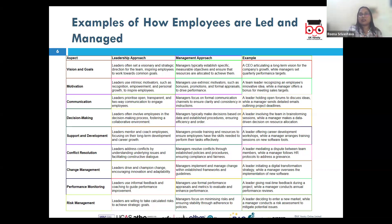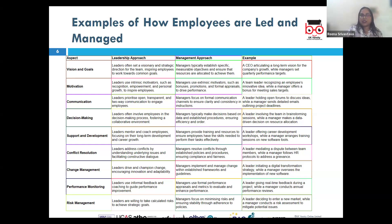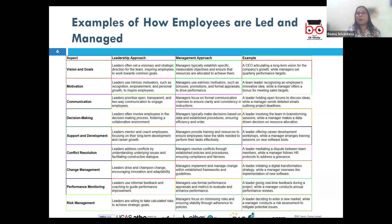Any organization's success is dependent on the team, and the team's personal success is dependent on the organization. So it is the leader's job to discuss the career aspirations of the team and provide pathways where their personal goals are aligned with organizational goals.